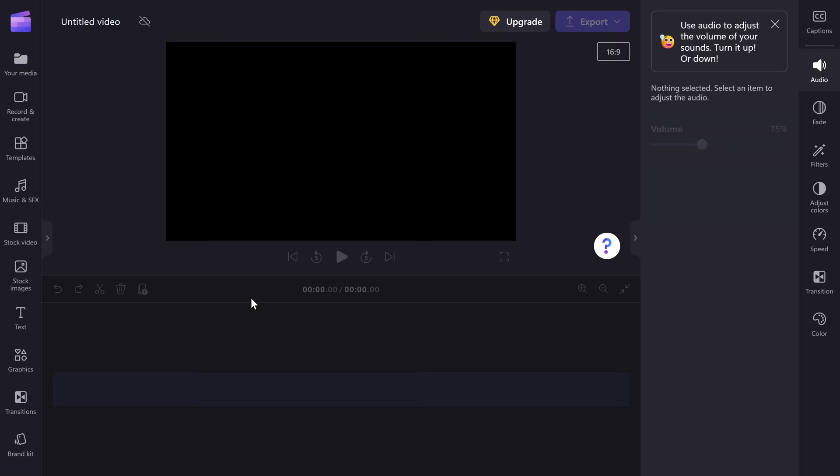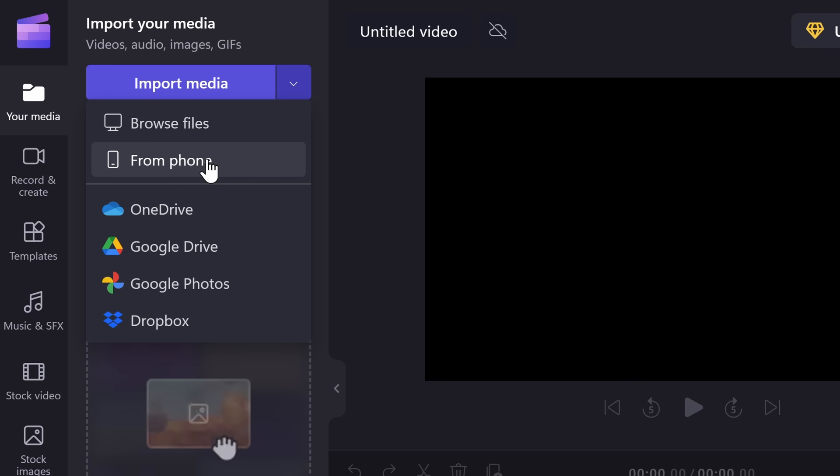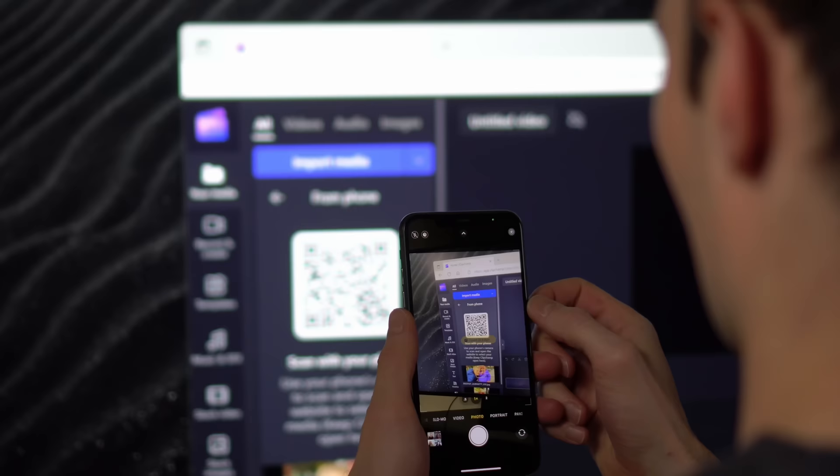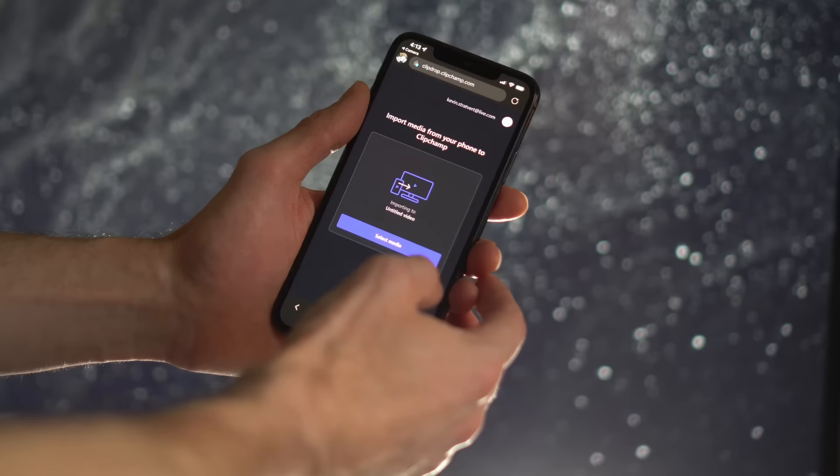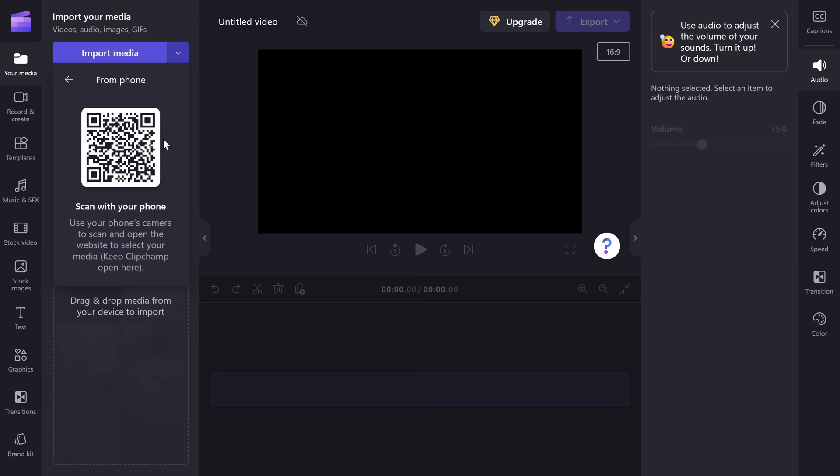Tip number two, and this is a quick one. In the top left-hand corner, click on Your Media. Here we see the Import Media button. Let's click on this dropdown, and here you have the option to import media from your phone. When you click on this, it generates a QR code. Scan this with the photo app on your phone and then open up the link. On your phone now, you can select photos or videos that you would like to bring into Clipchamp. It actually works surprisingly well.